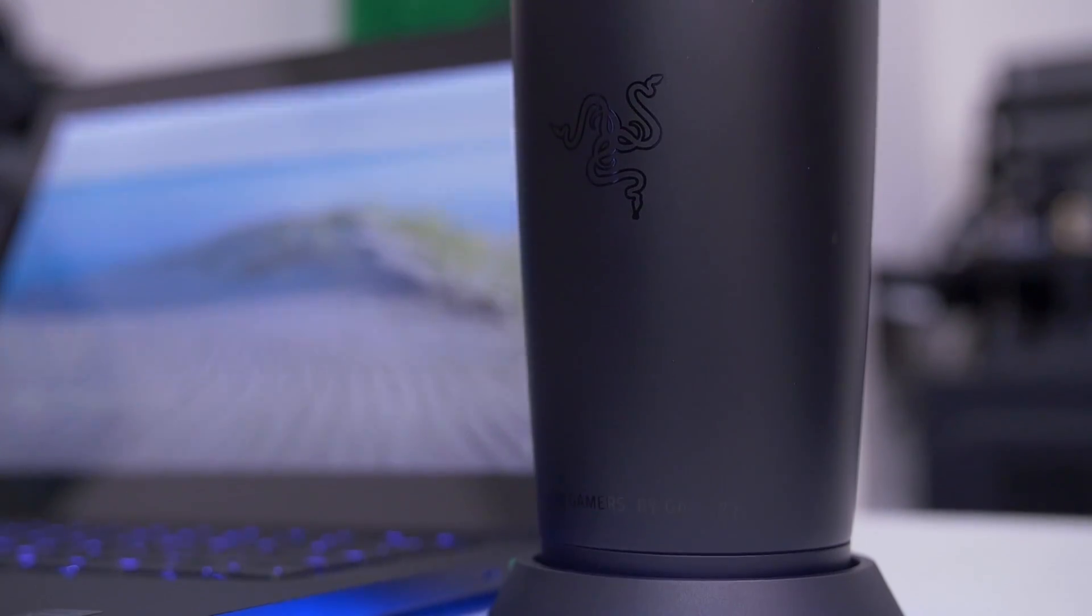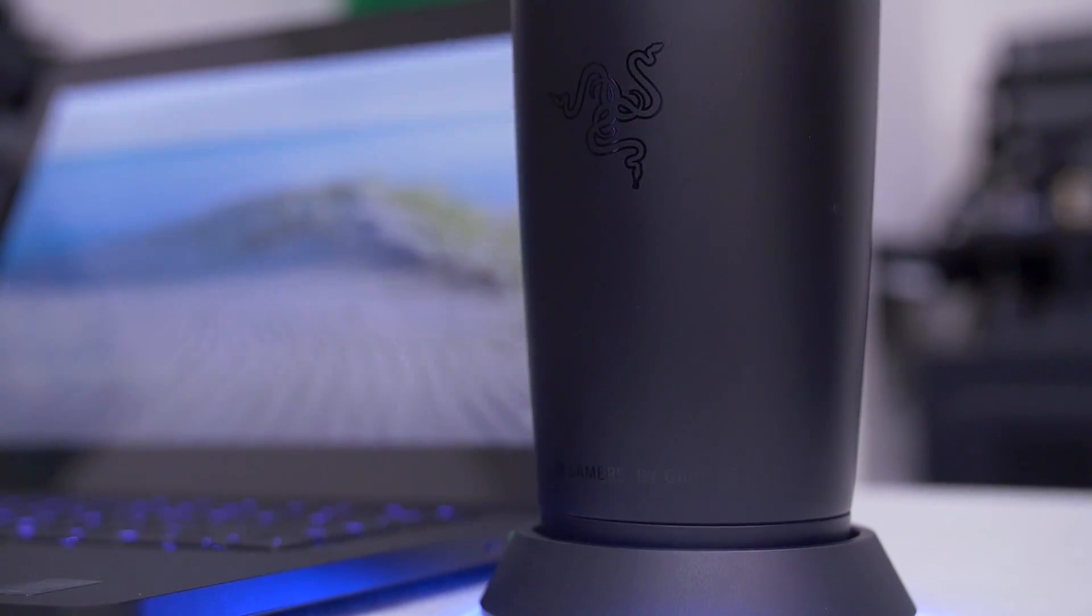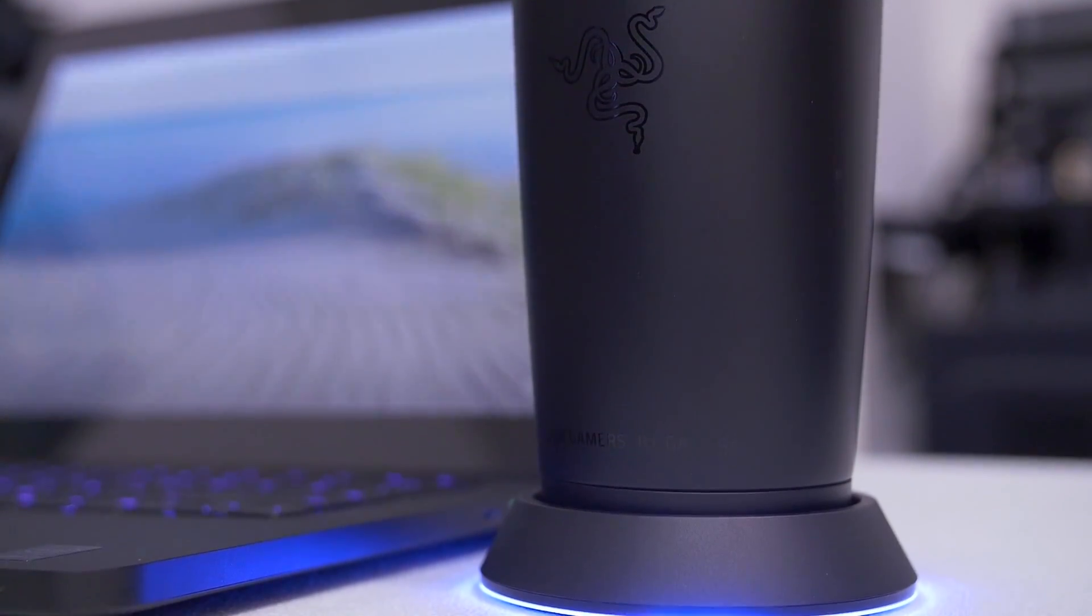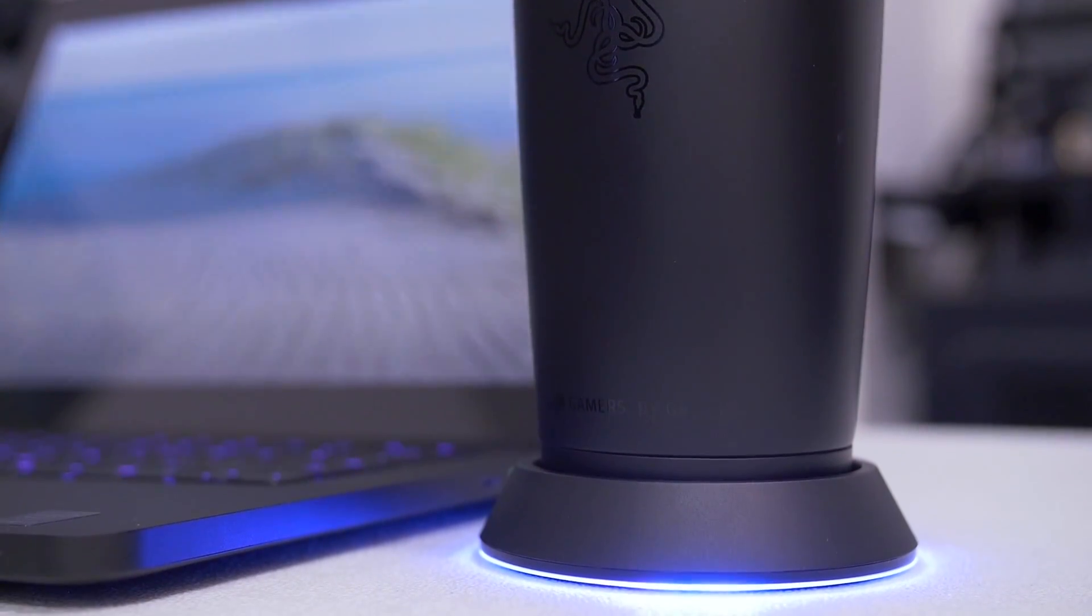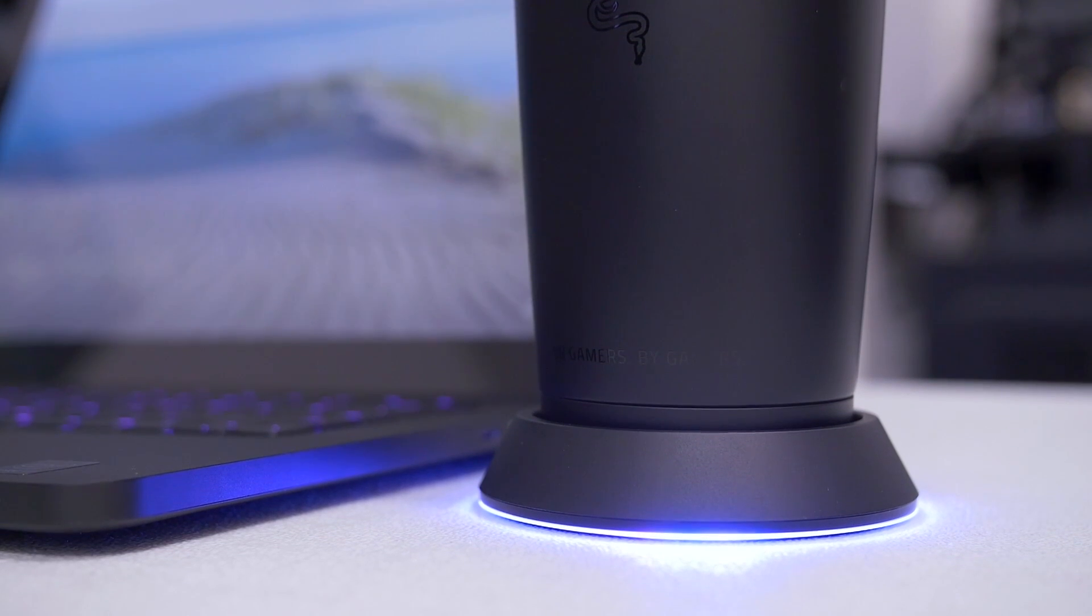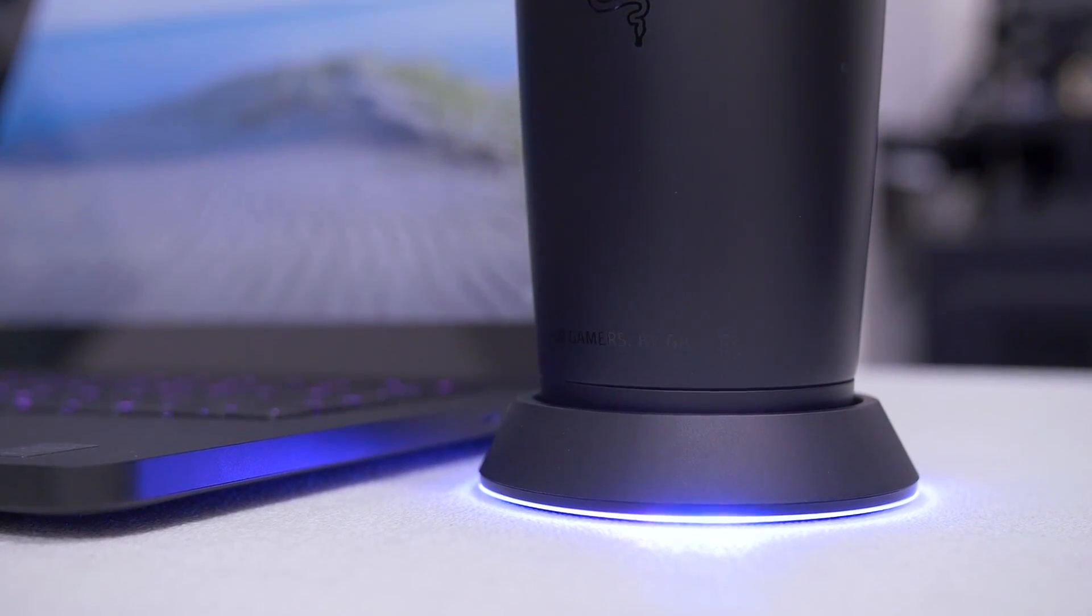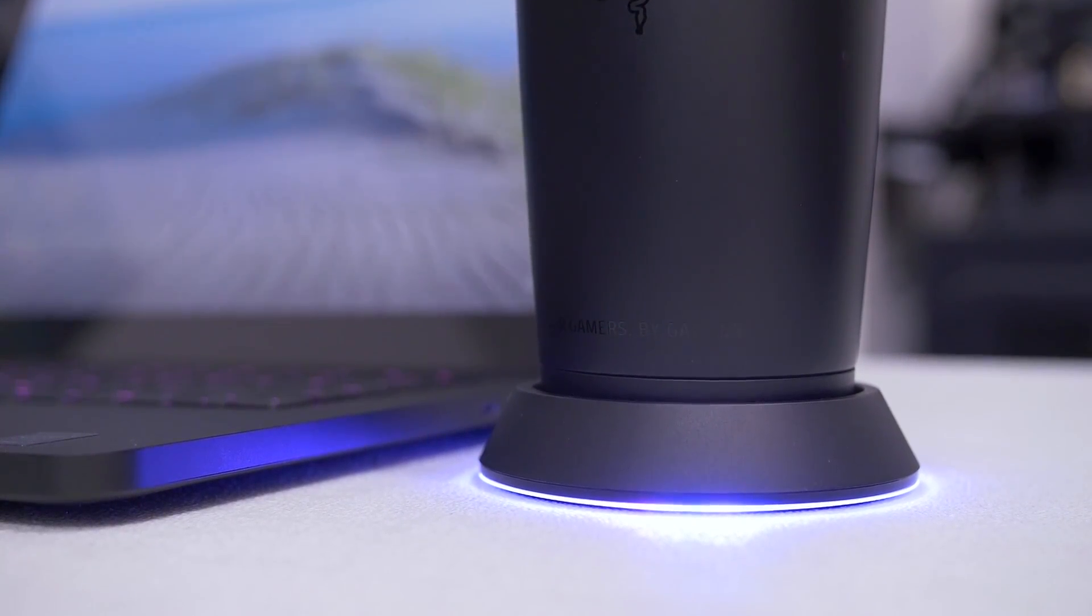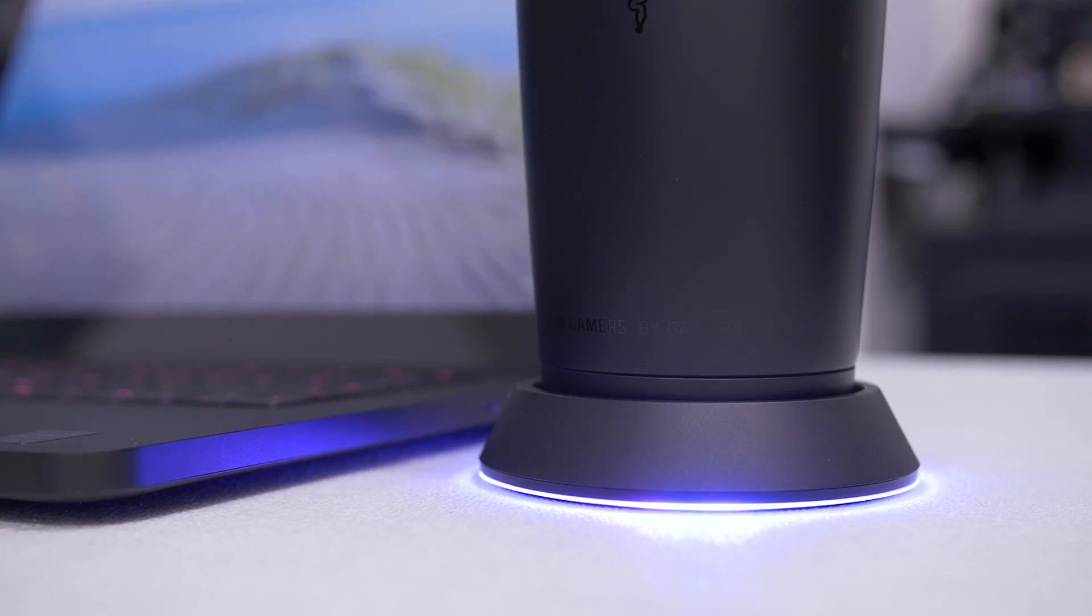My closing thoughts on the Chroma mug holder are generally positive. I think it works very well. I like how it integrates seamlessly with the Chroma software. You wouldn't even realize that this was just kind of a freebie. I mean, if this was actually being sold in retail stores or online, I'm sure it would sell.